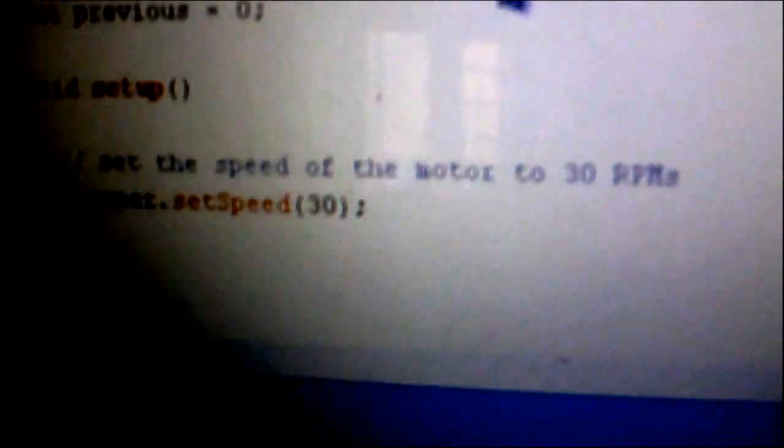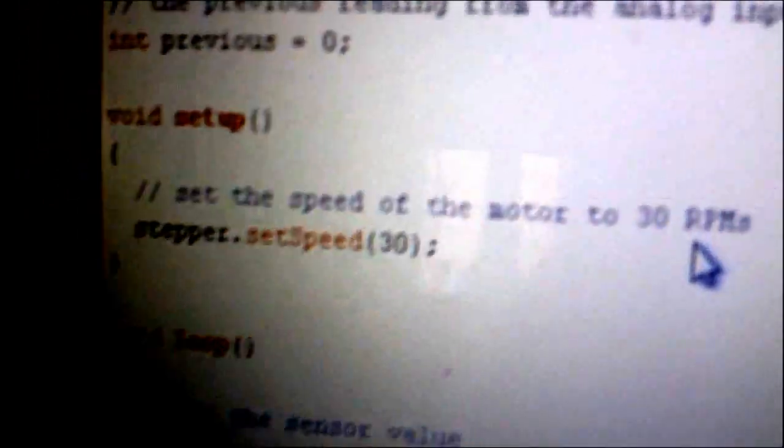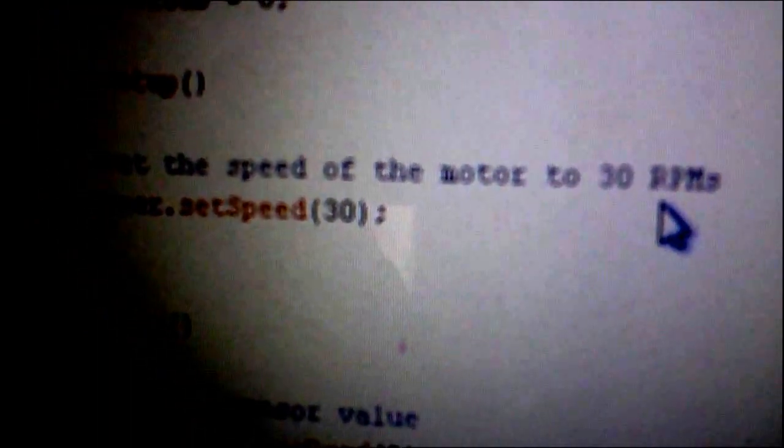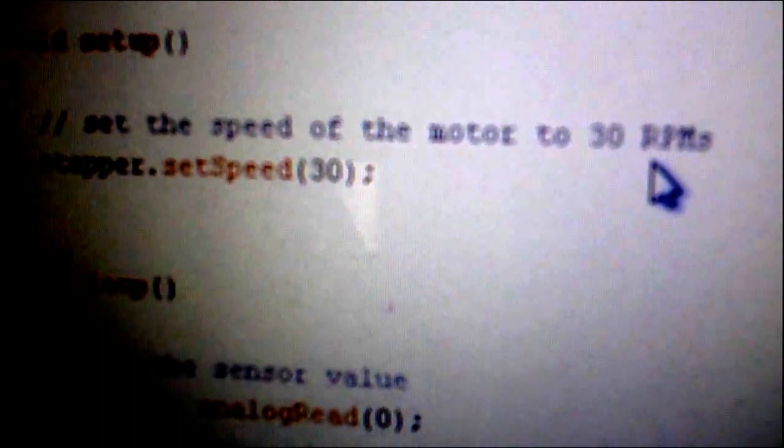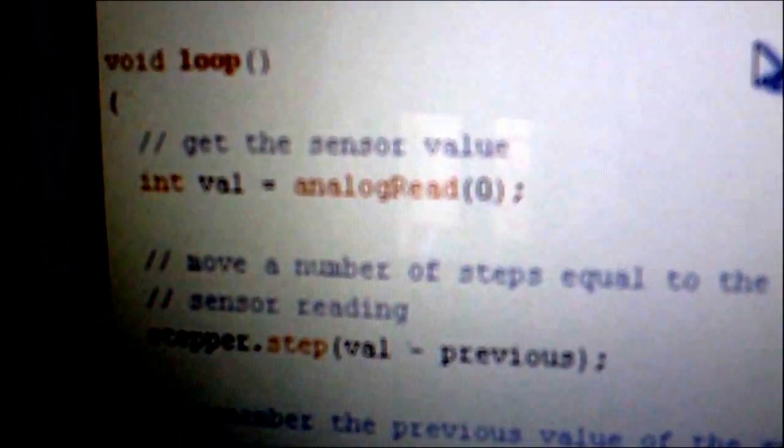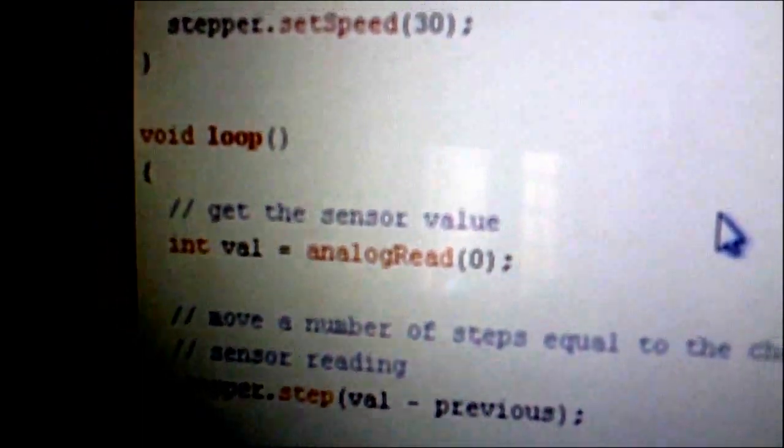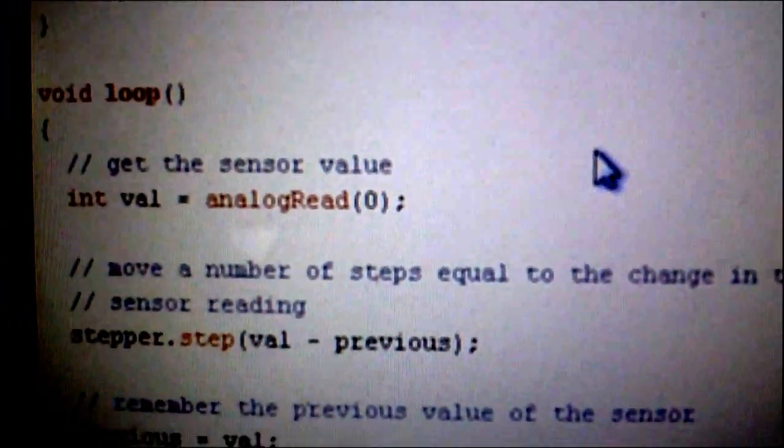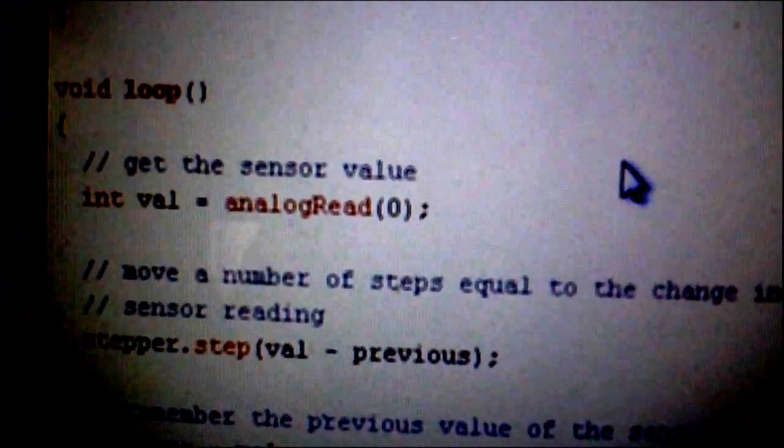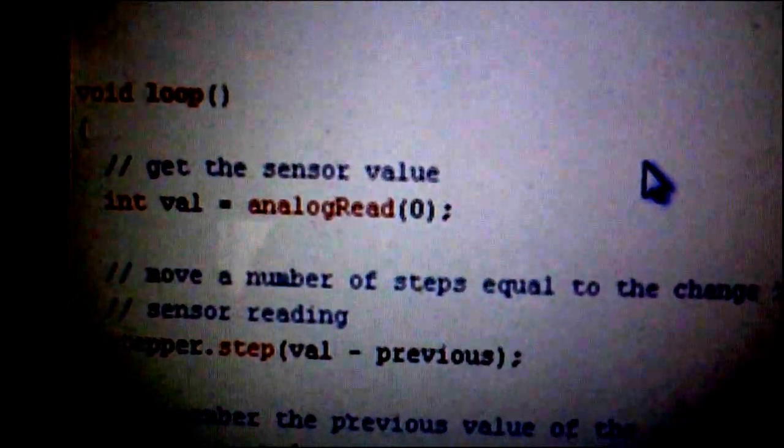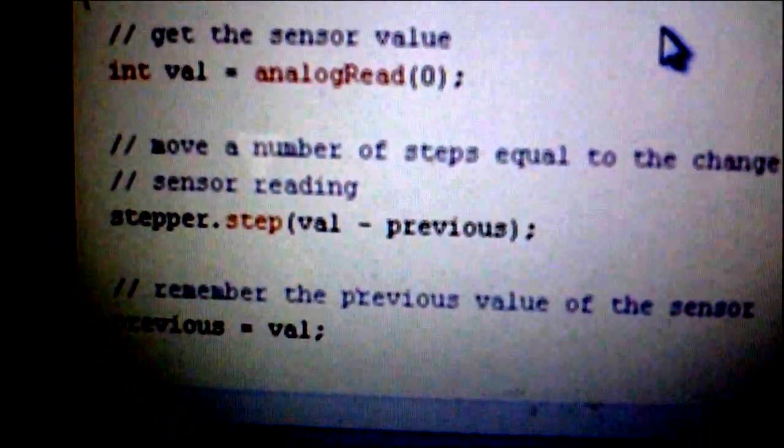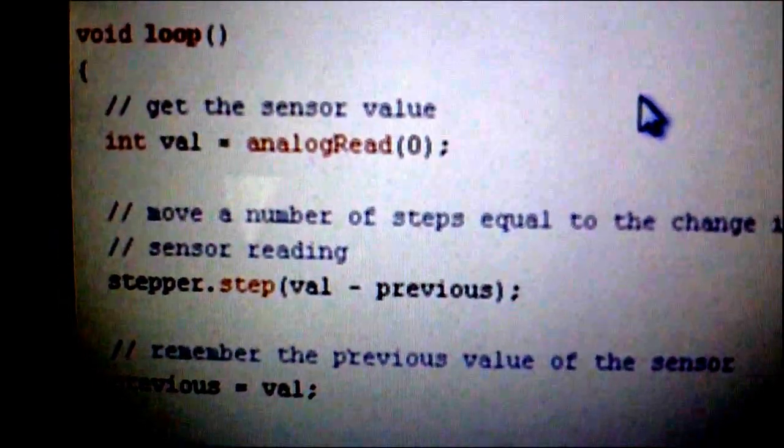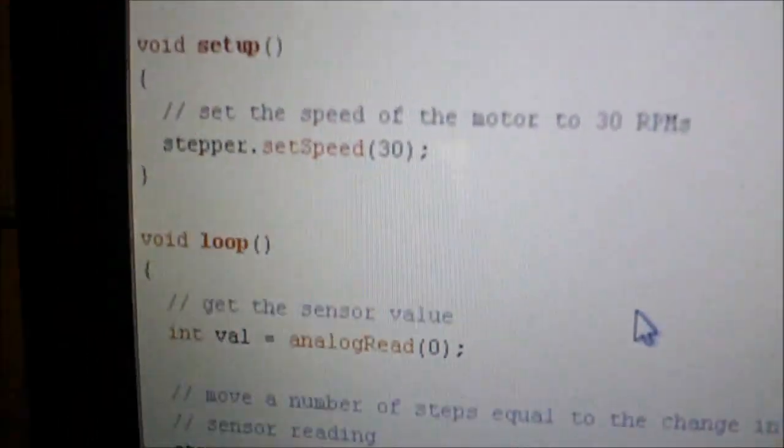Now we go a little bit downwards and you can see you can also state what speed in RPM you want your stepper to move. And for our main function, what we're gonna do is with the input of an analog pin connected to a potentiometer, we're gonna check out what are the changes in the value, and depending on the changes, the stepper should move one way or another.